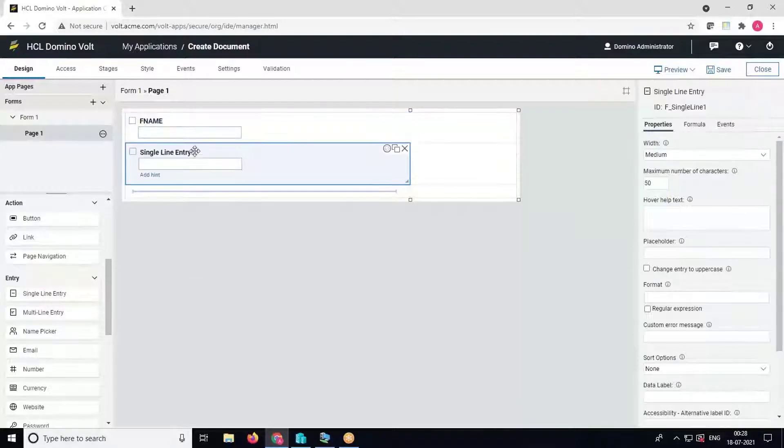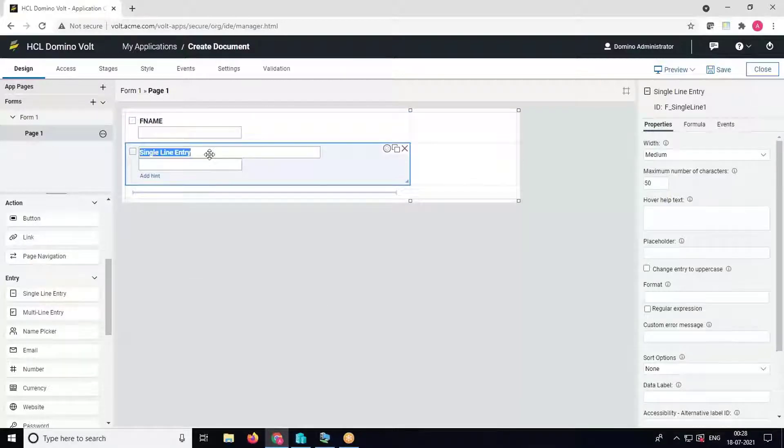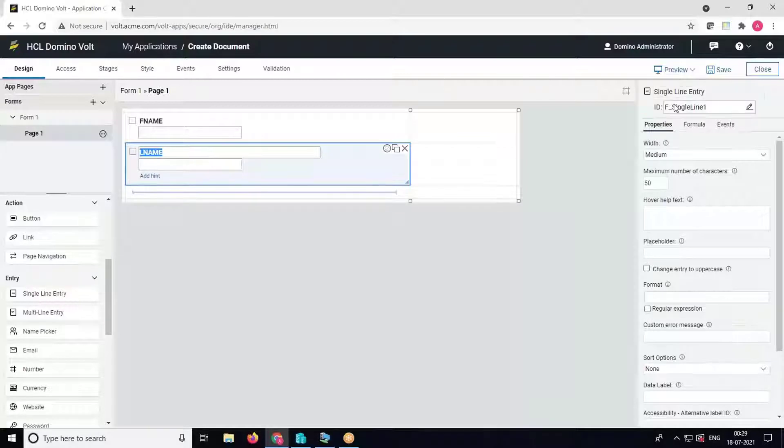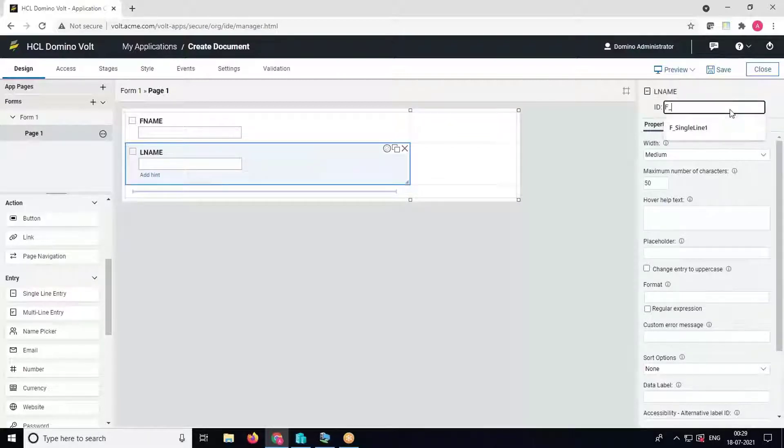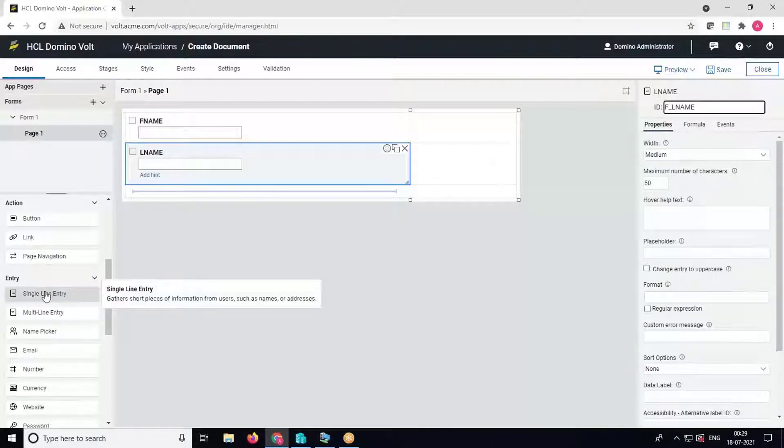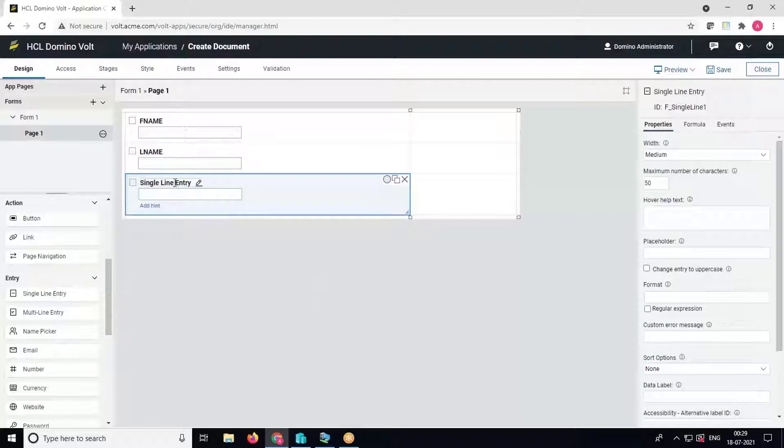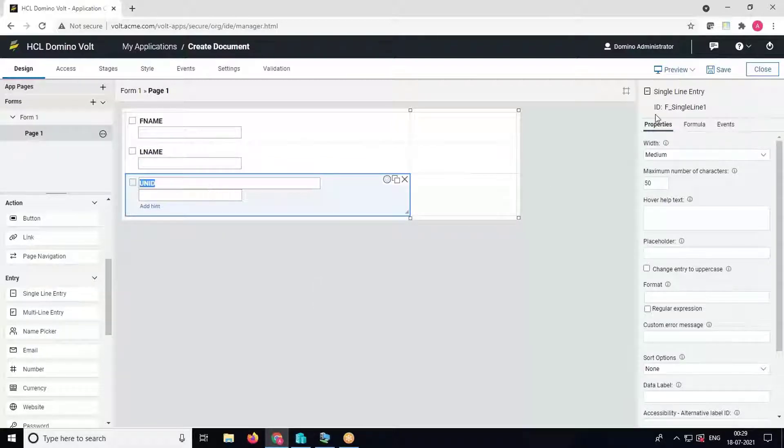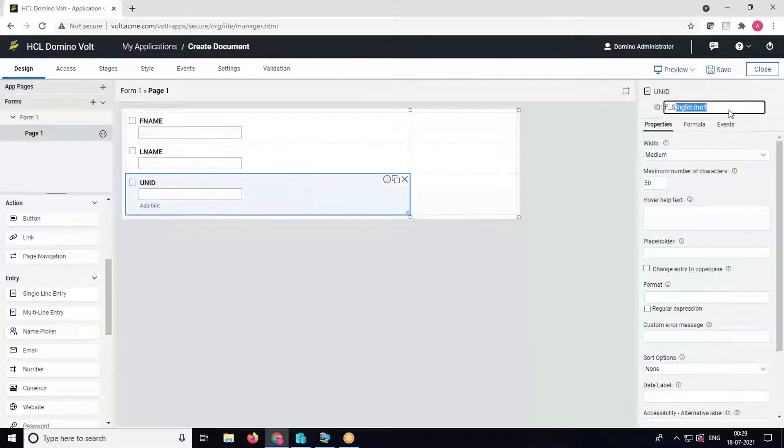Then we'll create last name, name it as LNAME with ID as F_LNAME. And we'll create one more field to capture the UNID from the backend. Give the ID as F_UNID.